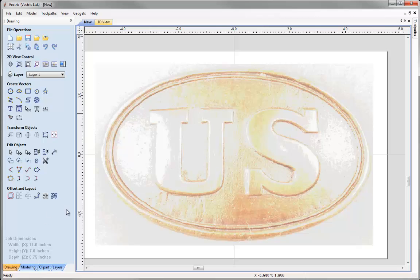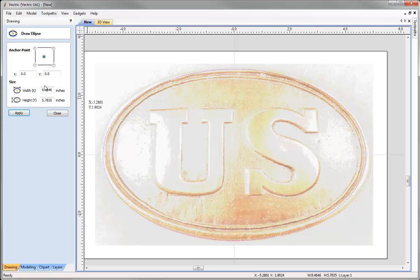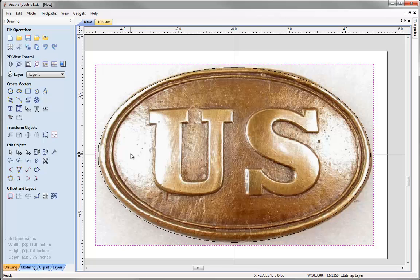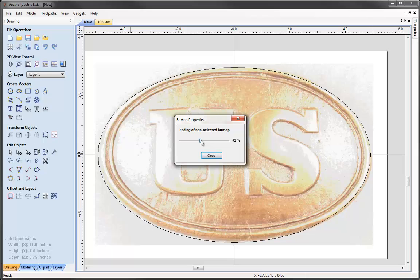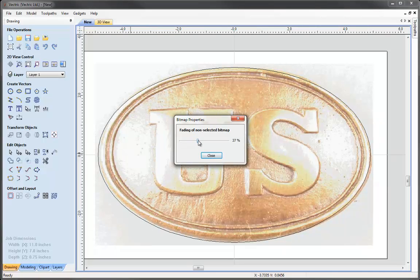Firstly we will start with something simple and draw the ellipse for the outline of our buckle. Come over to Create Vectors and select the Draw Ellipse tool. Hover around to find X0 Y0 and roughly create the ellipse — it doesn't have to be perfect because we are going to manually enter a width of 9.8 inches and a height of 5.9 inches. Click Apply, then Close. As you can see it is quite hard to work out where the vectors are against the colors of the image, so right-click the image and go to Object Properties to adjust the brightness of the image when it is not selected.